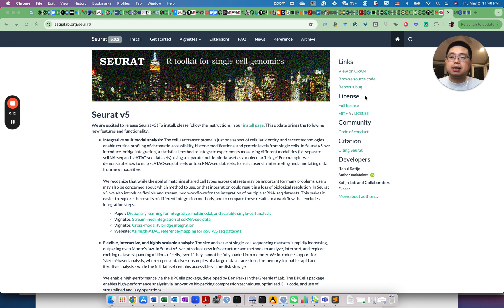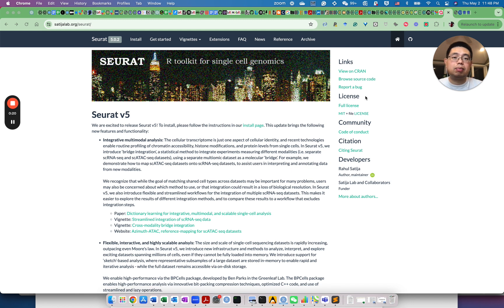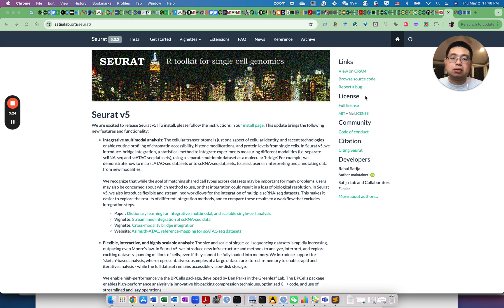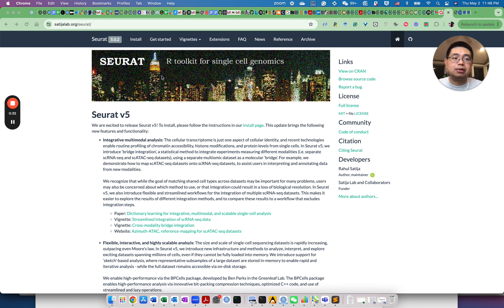The first one is called SEURAT. If you work on single-cell RNA-seq, you probably know the SEURAT package. It's probably one of the most popular R-package for analyzing single-cell RNA-seq data. This is developed by the Satija lab in the New York Genome Center and it's been maintained for over 10 years.